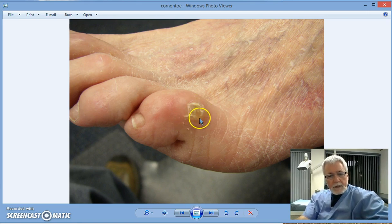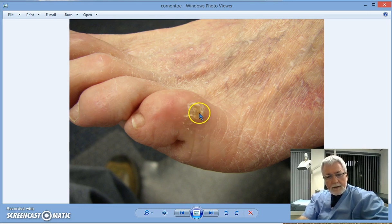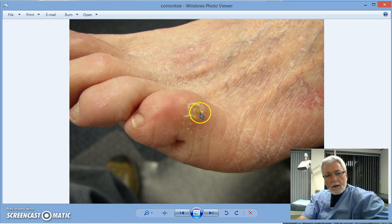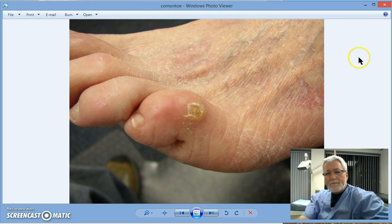That's a different video. We're just looking at the difference between the two today. So that's a corn. The area just looks like a rough area of hard skin.